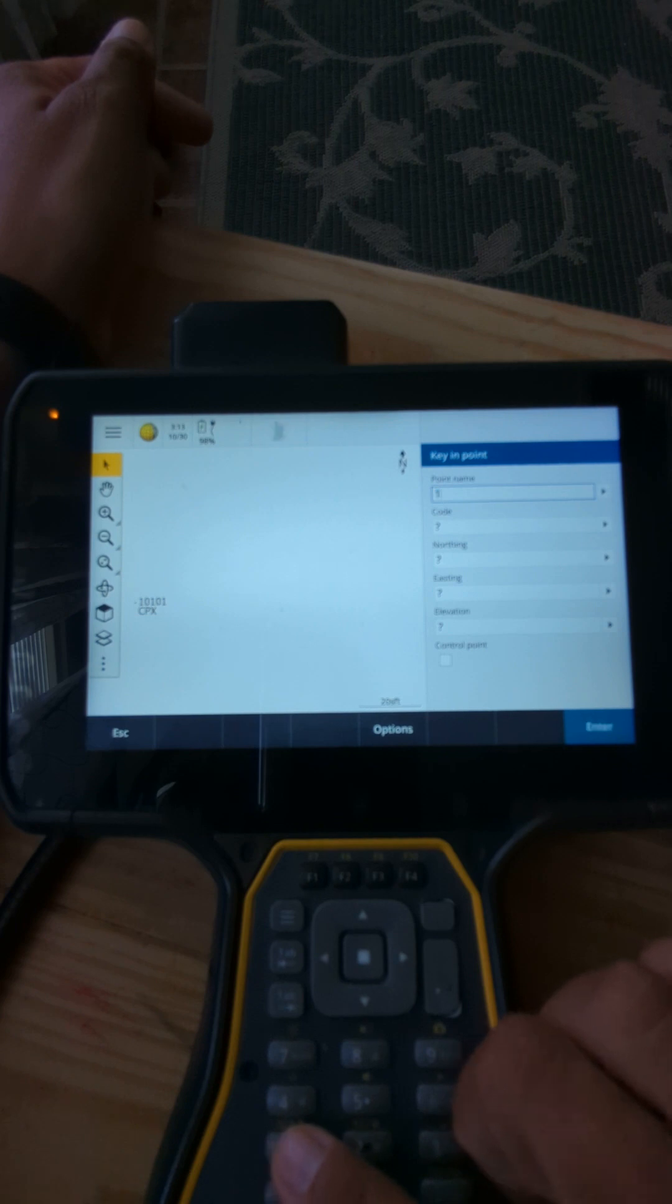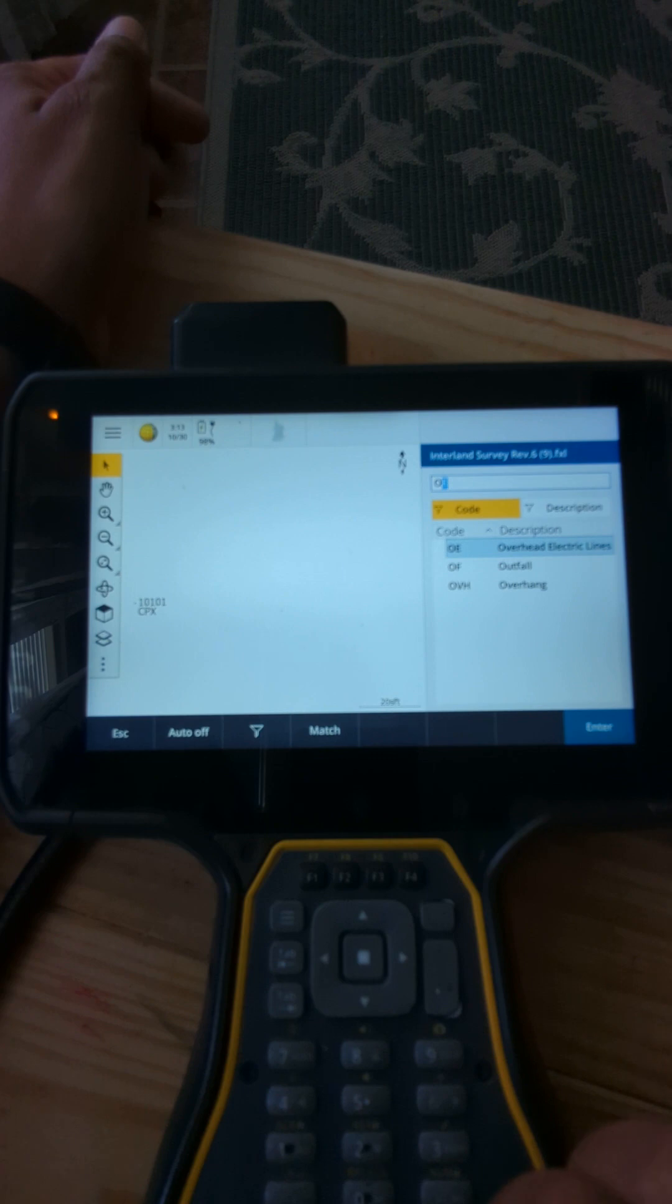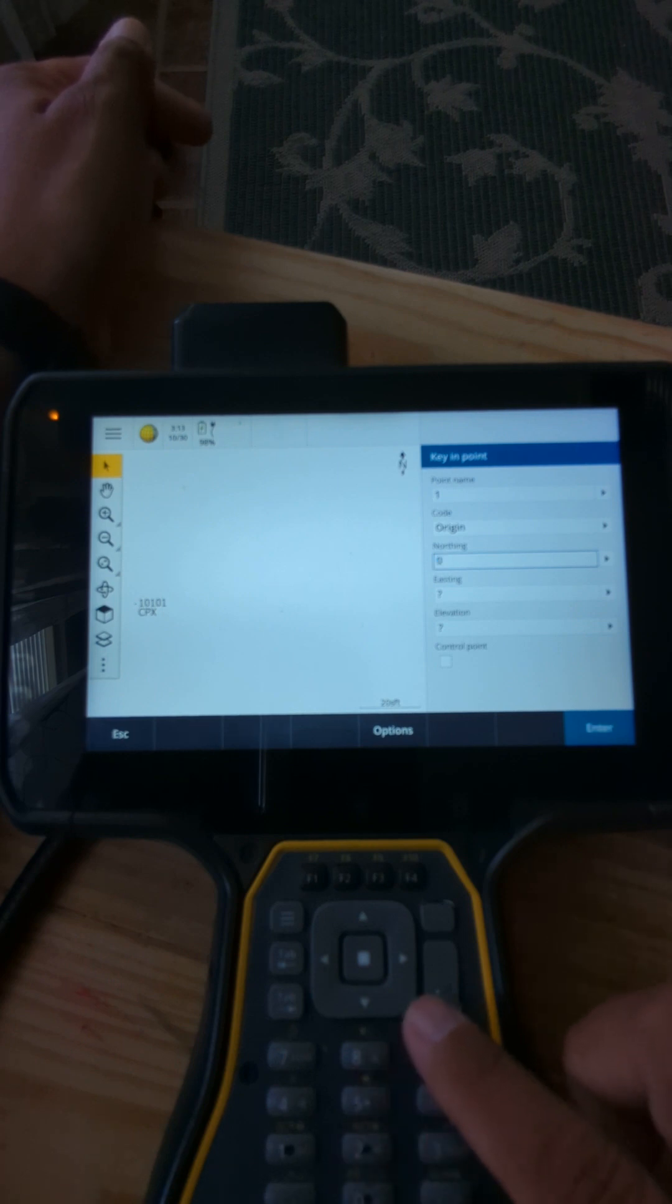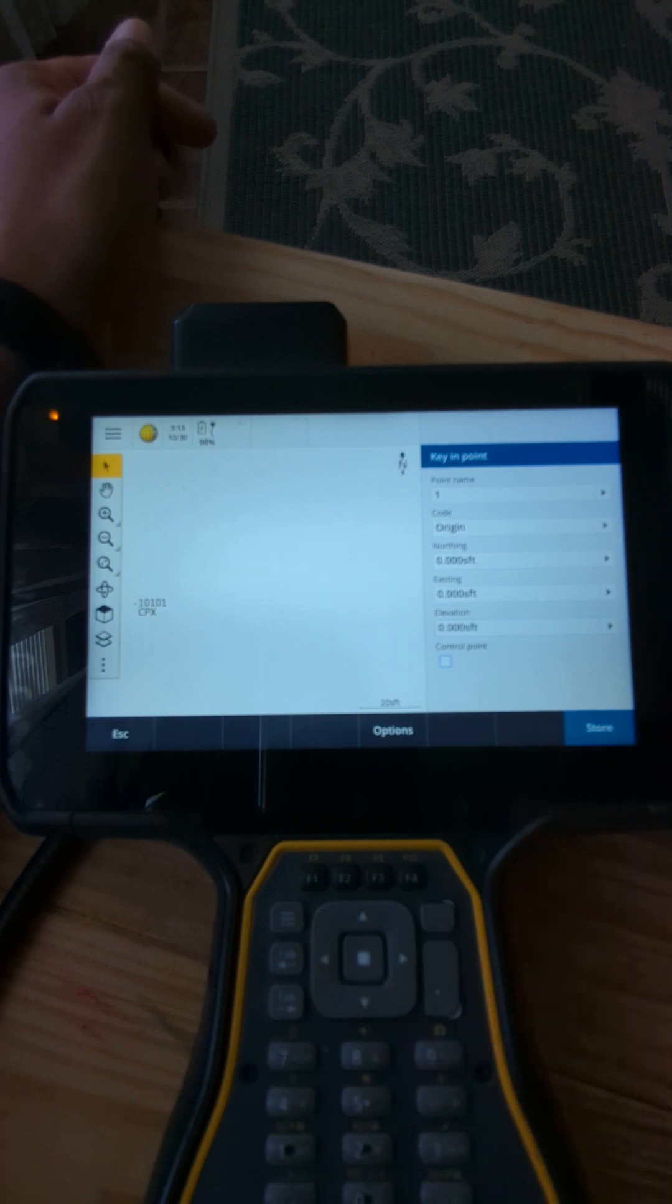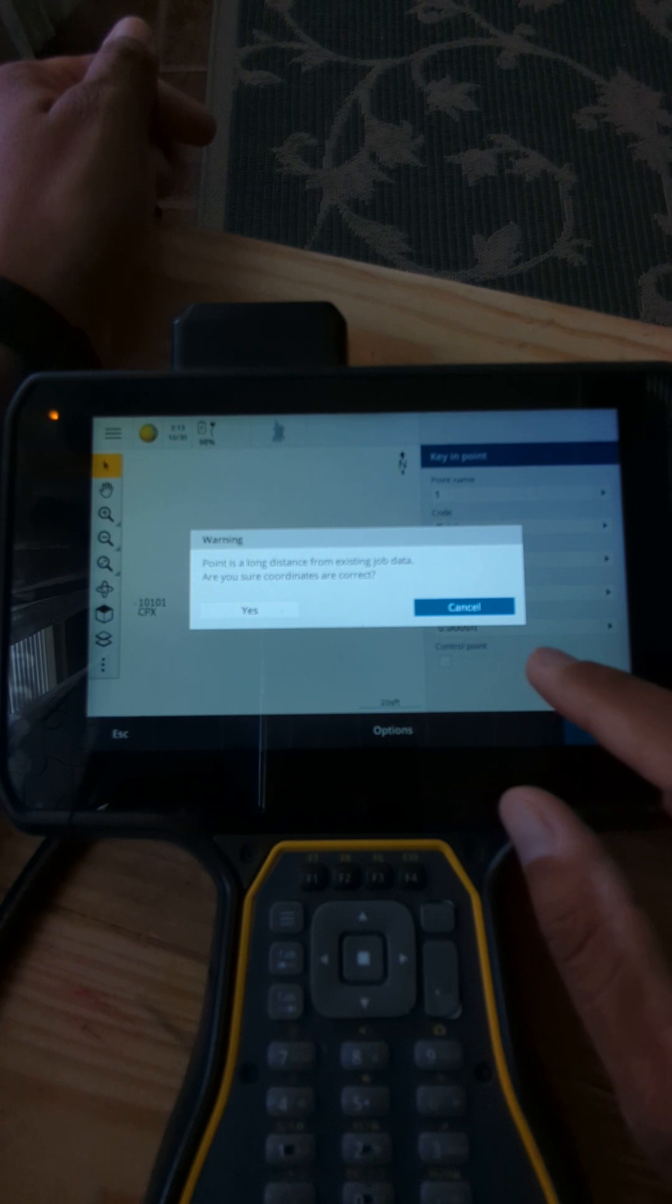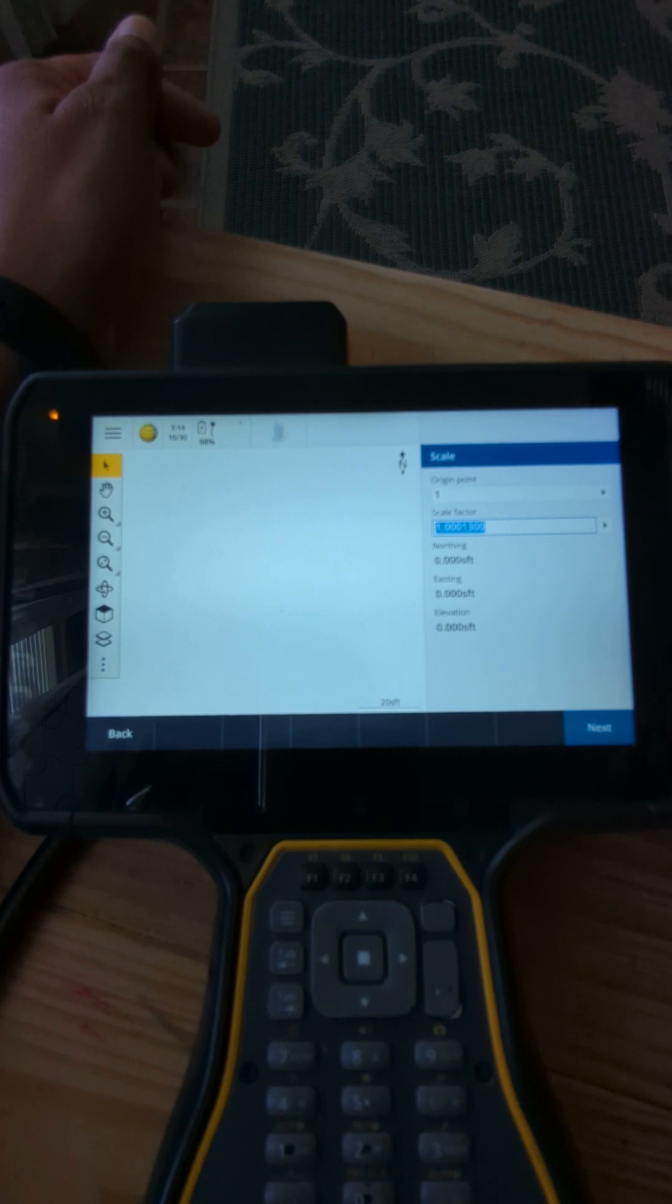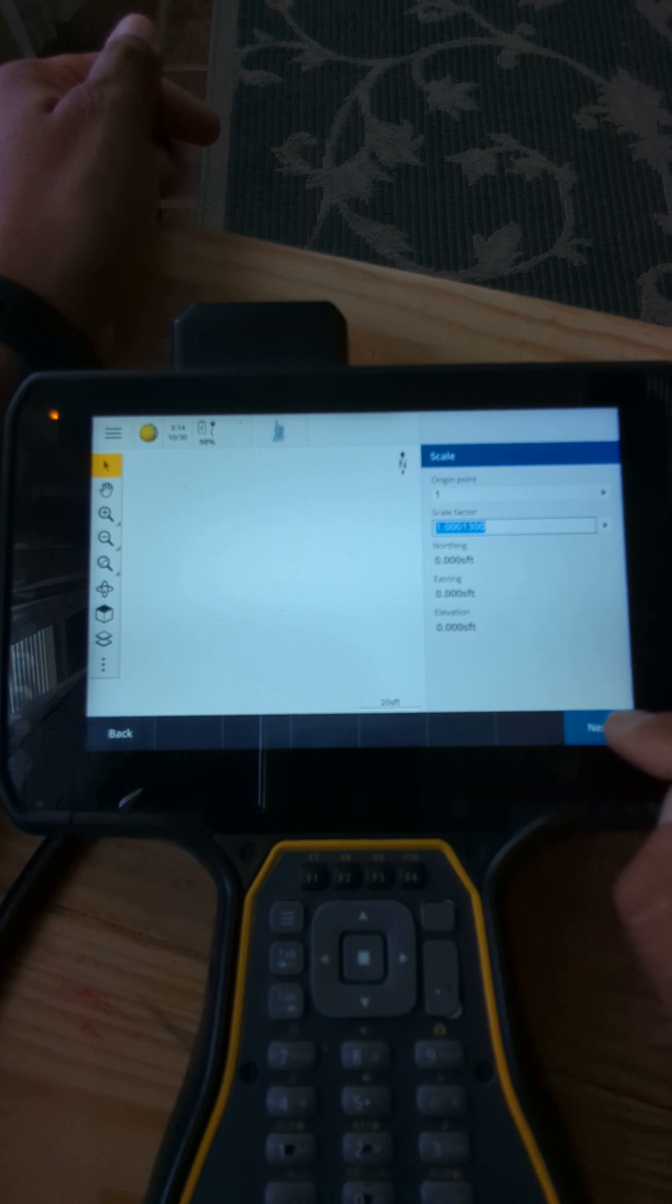In this case I'm going to call it one, the code doesn't matter, I can call it origin. And then the northing is zero, easting zero, elevation zero, that's fine. You're going to hit store, it's going to ask you the point is a long distance, yes it's very very far, so you're going to hit yes. So once you have that, you have point number one, the scale factor provided by the office, you're going to hit next.